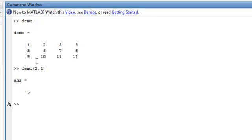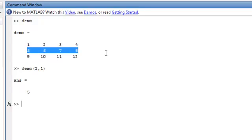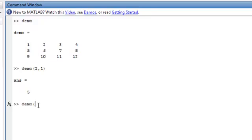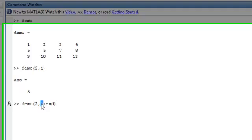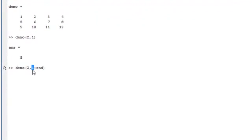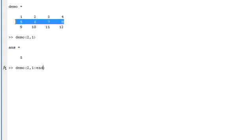We can also take a whole range of values. So let's say we want this whole row. So we type demo, second row and what columns we want. What this does, one to end, is saying we want everything from column 1 all the way to the last column. So we want second row from the first column all the way to the last column. So it's this whole thing.